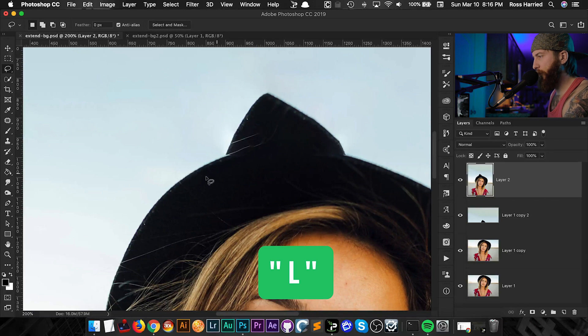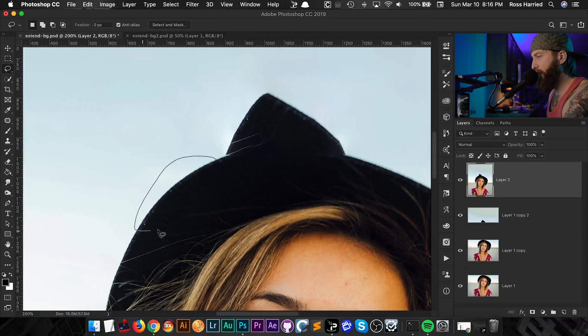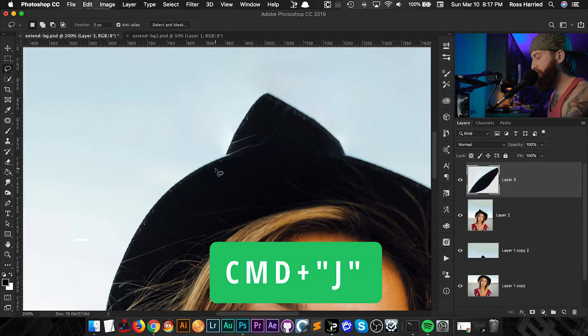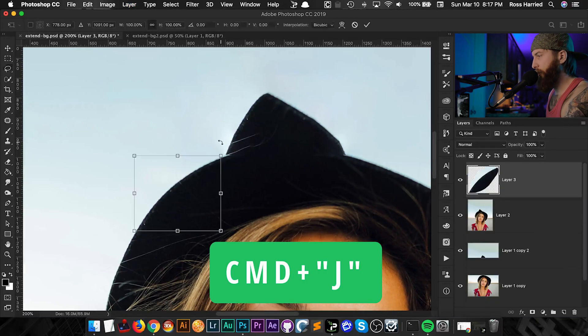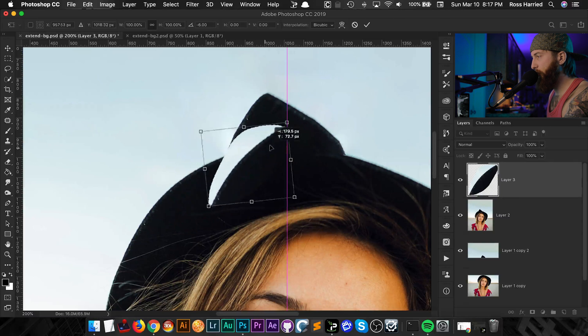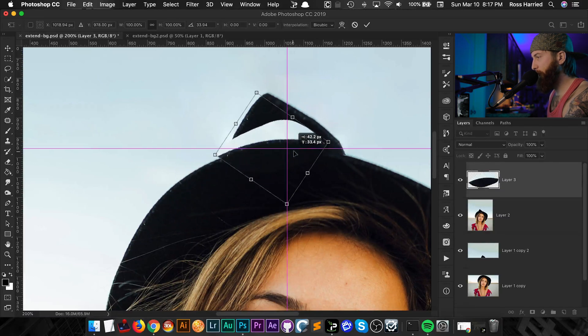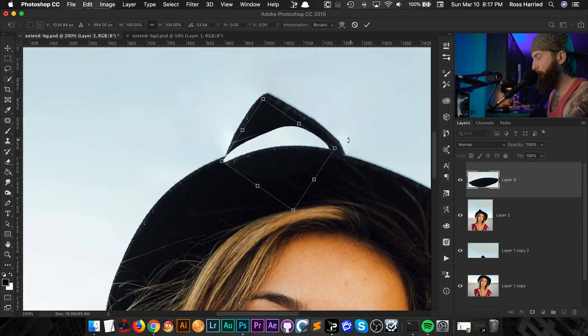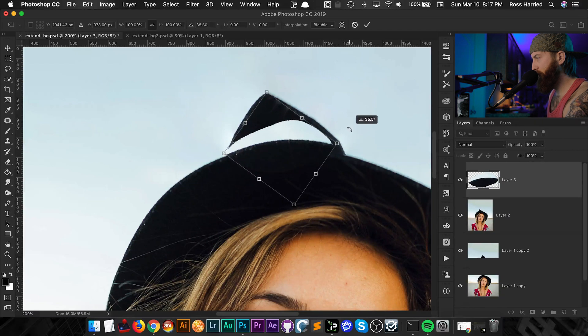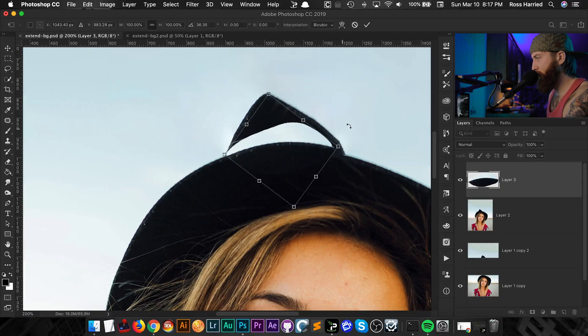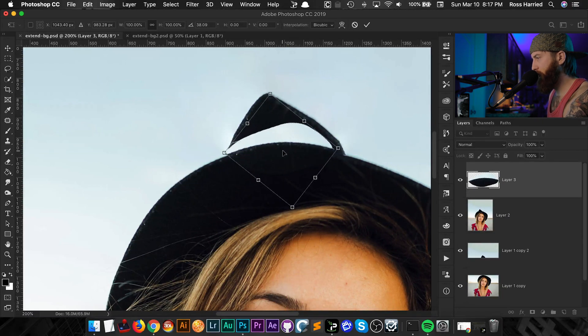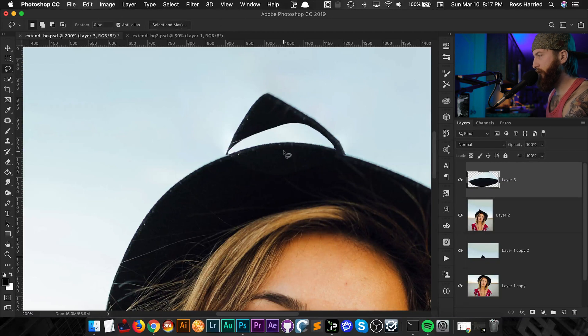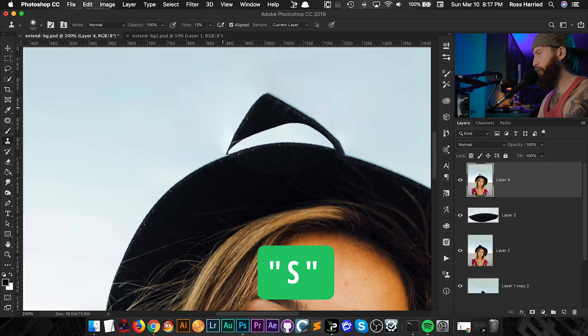Once again I'm going to zoom in and all I'm going to do is I'm going to hit L on the keyboard to bring up the lasso tool and I'm just going to kind of highlight or select this area. I'm going to hit command J to copy that to a new layer and you can see now I can just kind of rotate this and make a new hat brim. So I'm going to just kind of play with this a little bit.